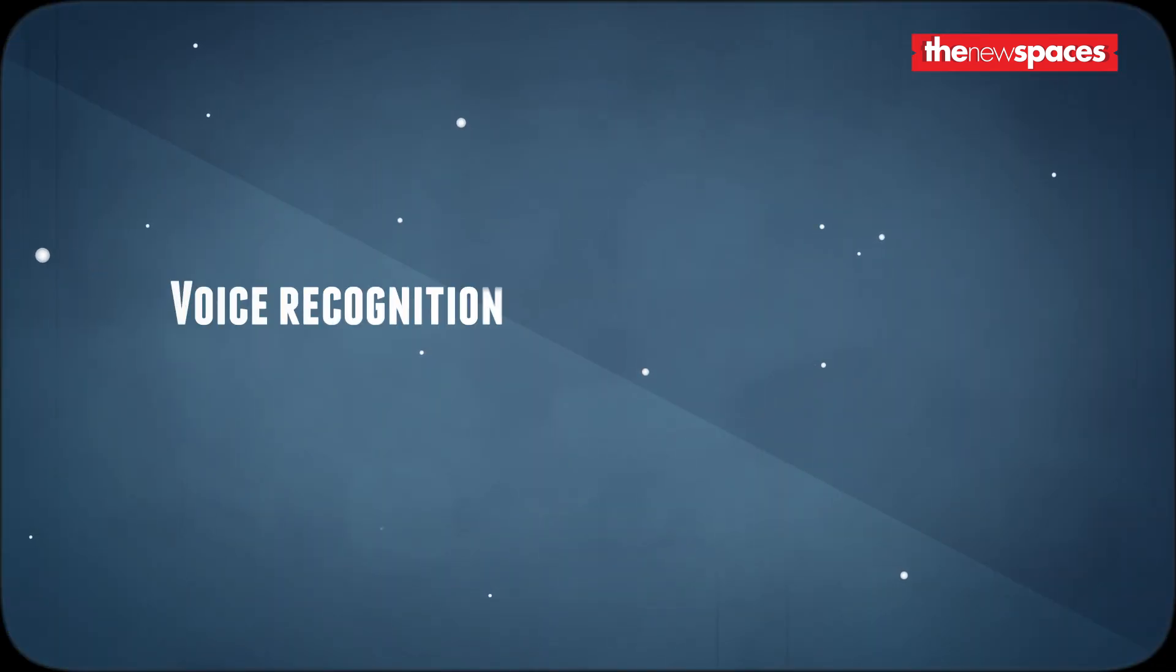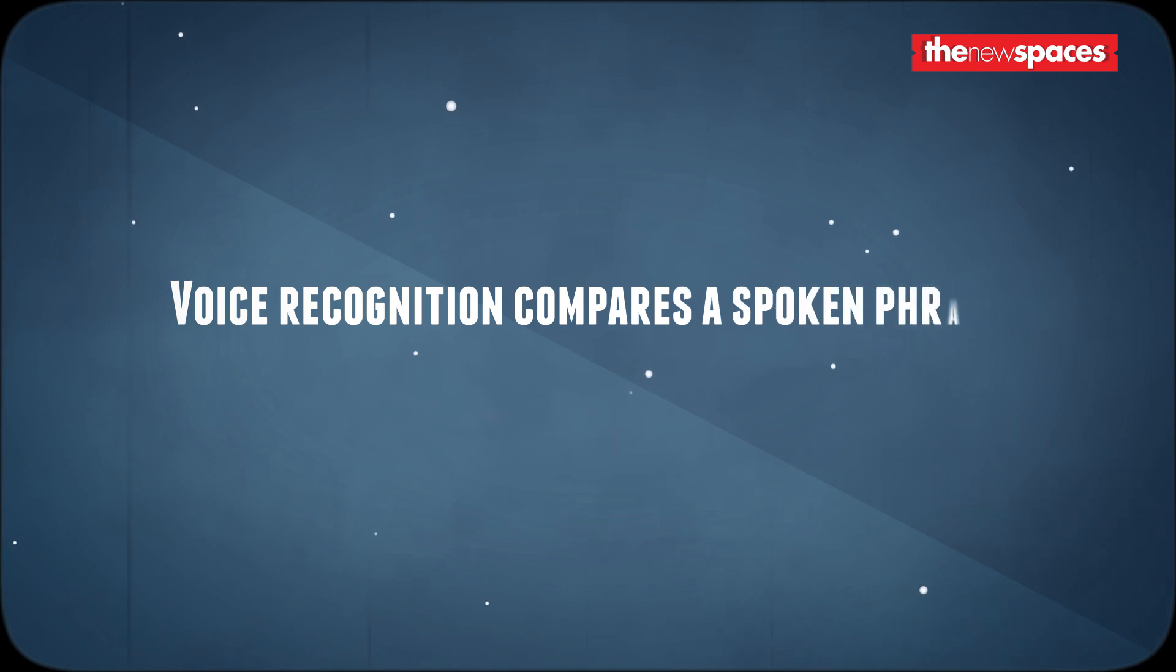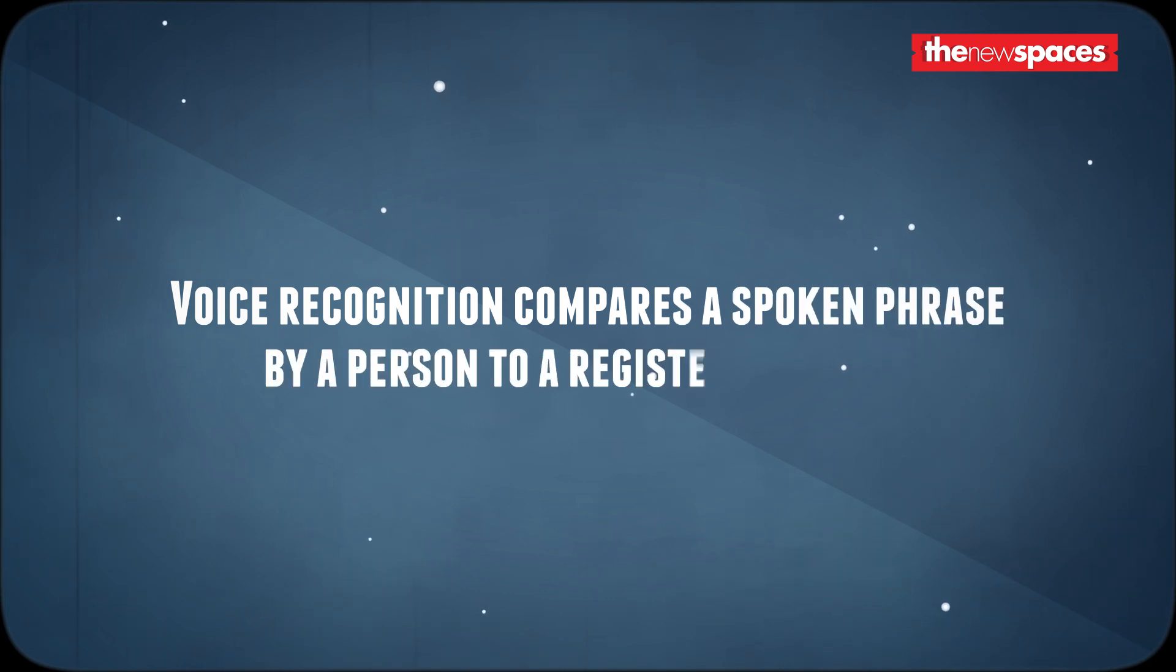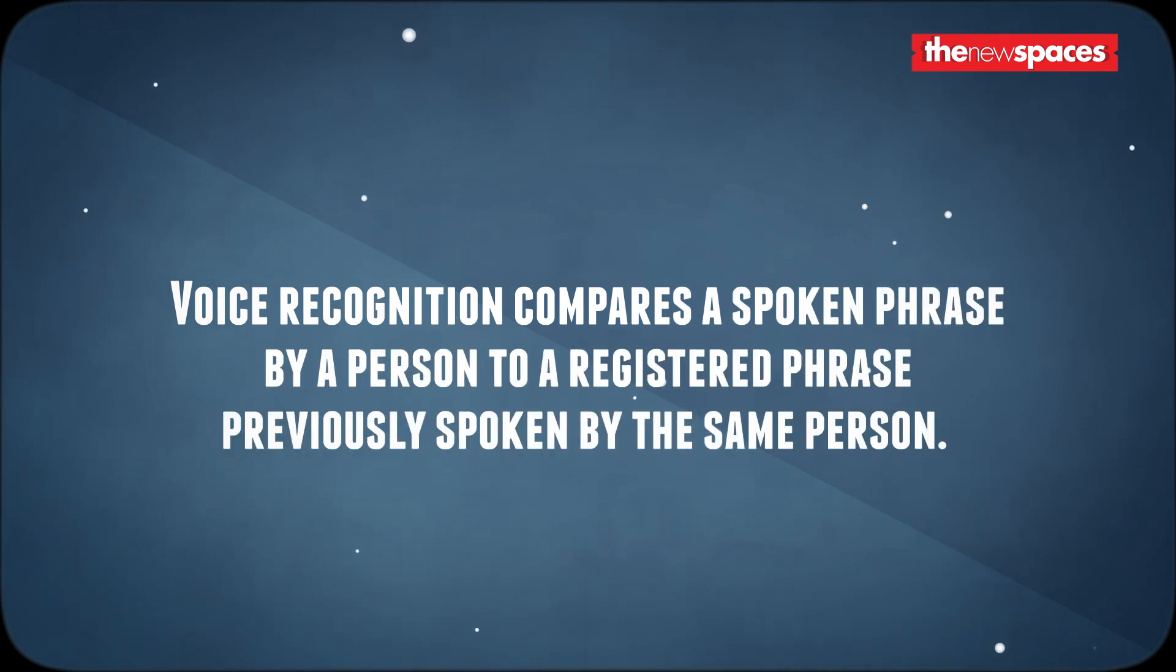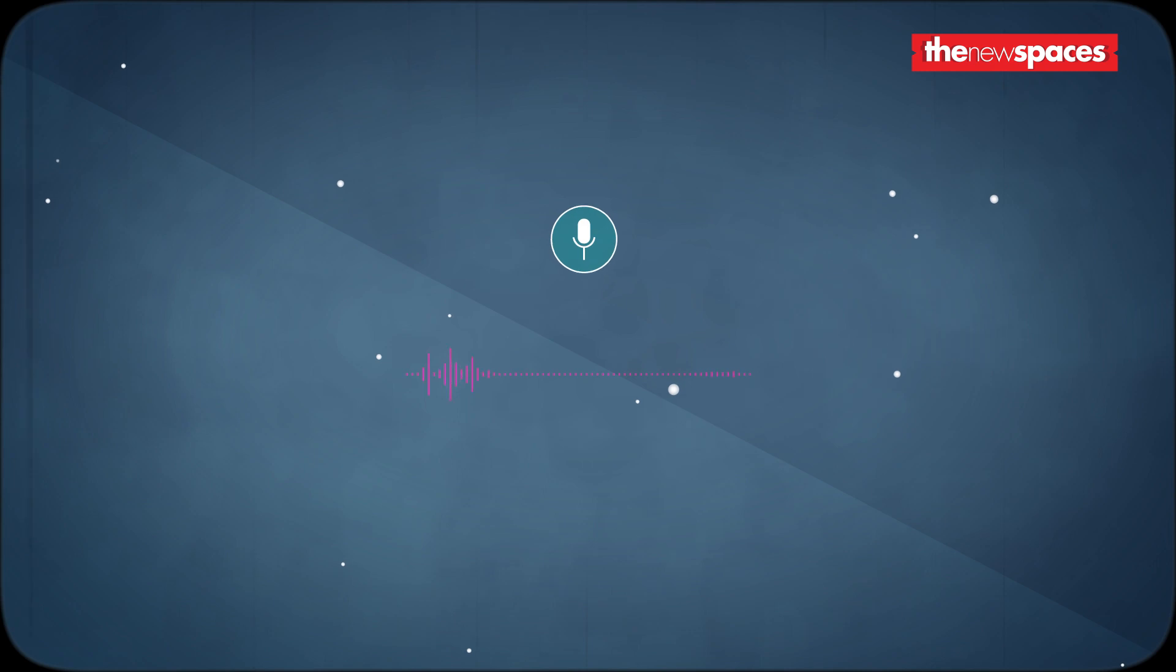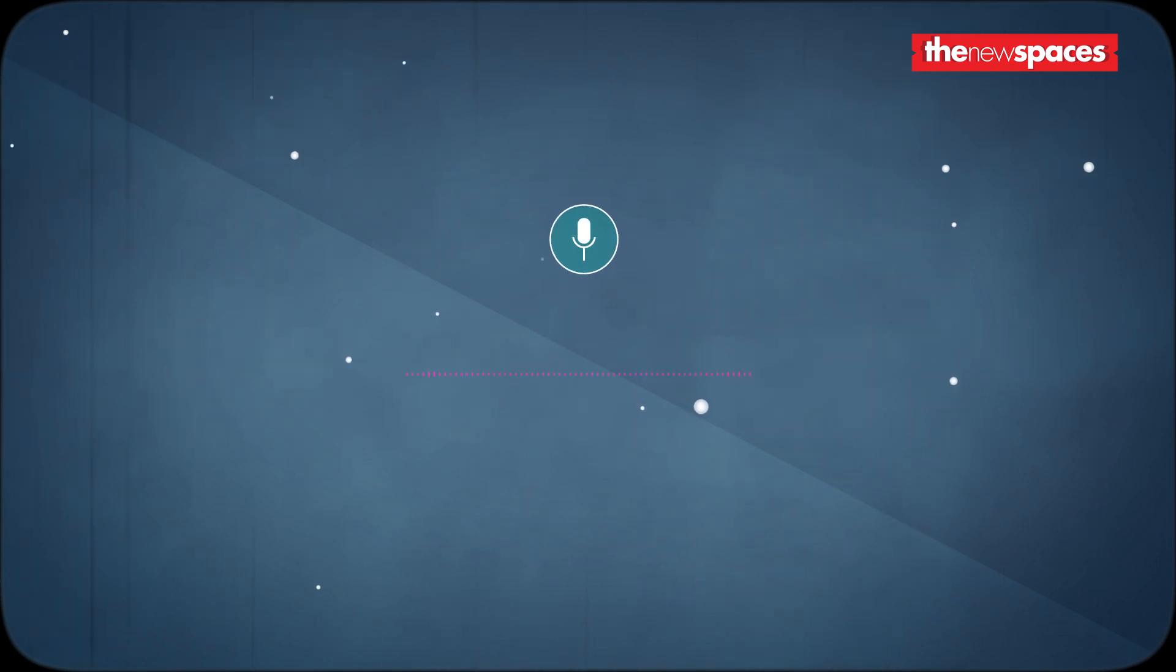Voice recognition compares a spoken phrase by a person to a registered phrase previously spoken by the same person. This method is used in combination with other factors for authentication.